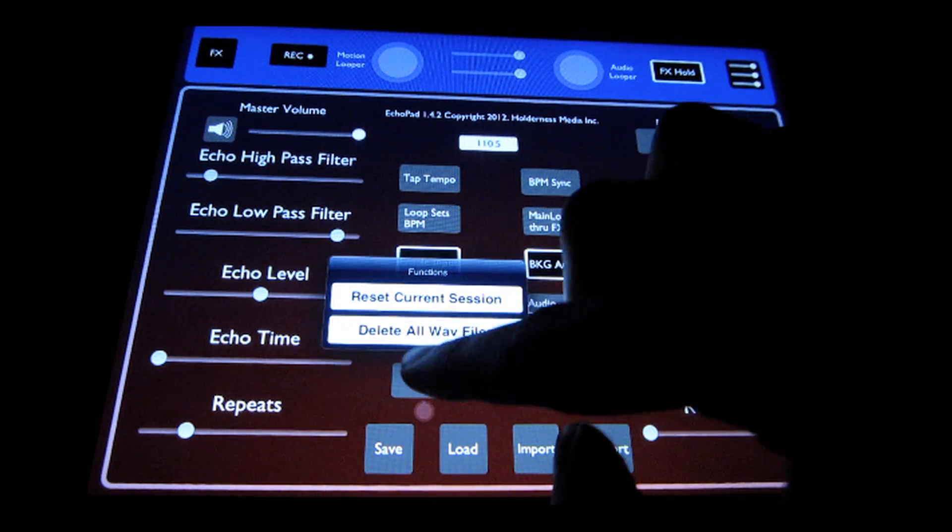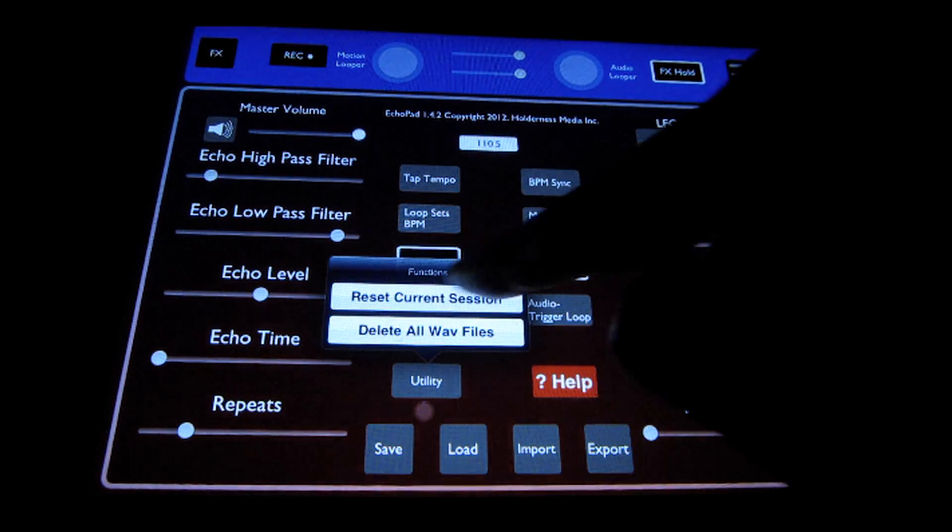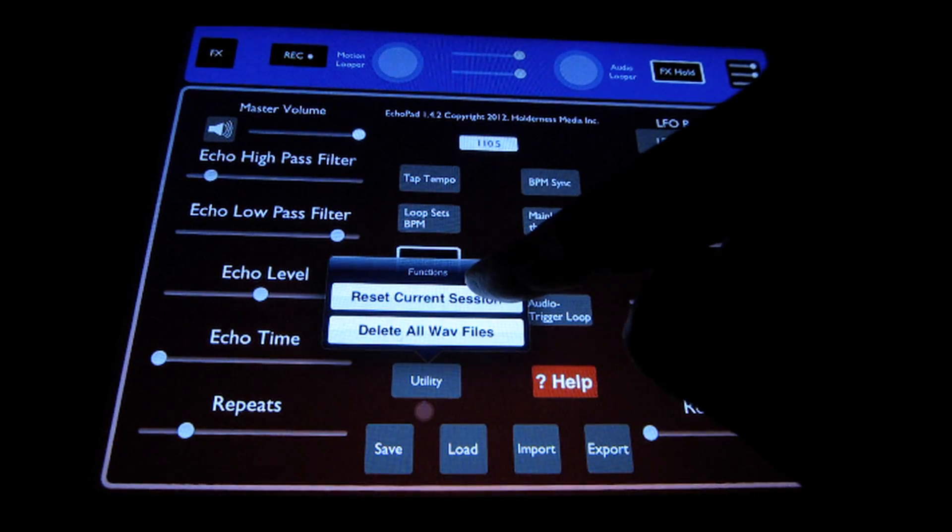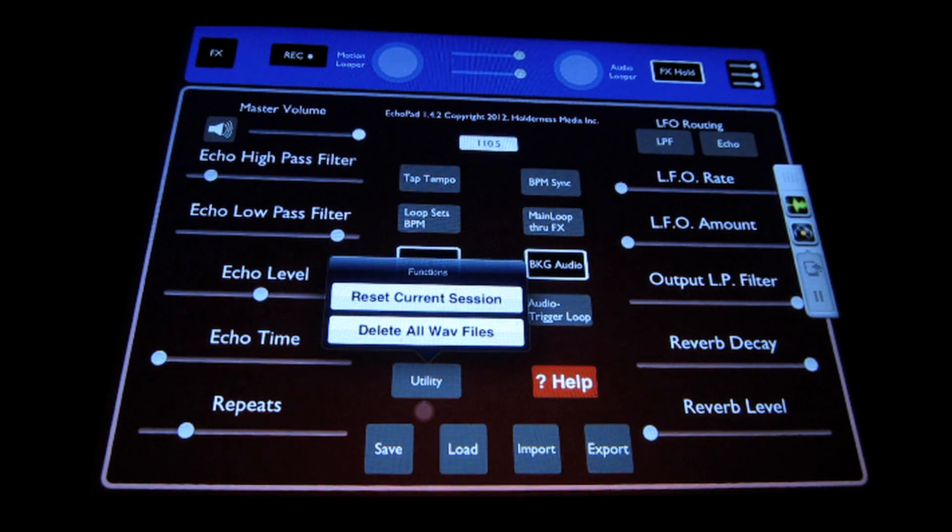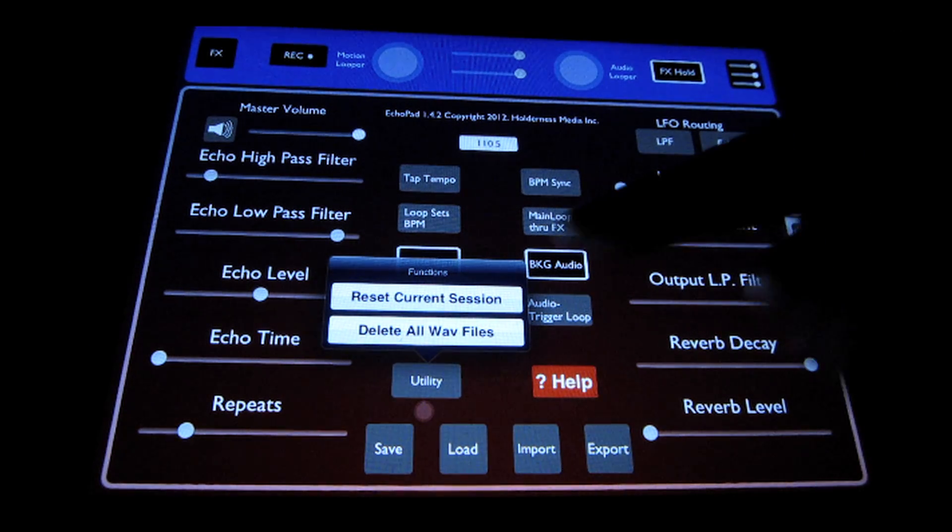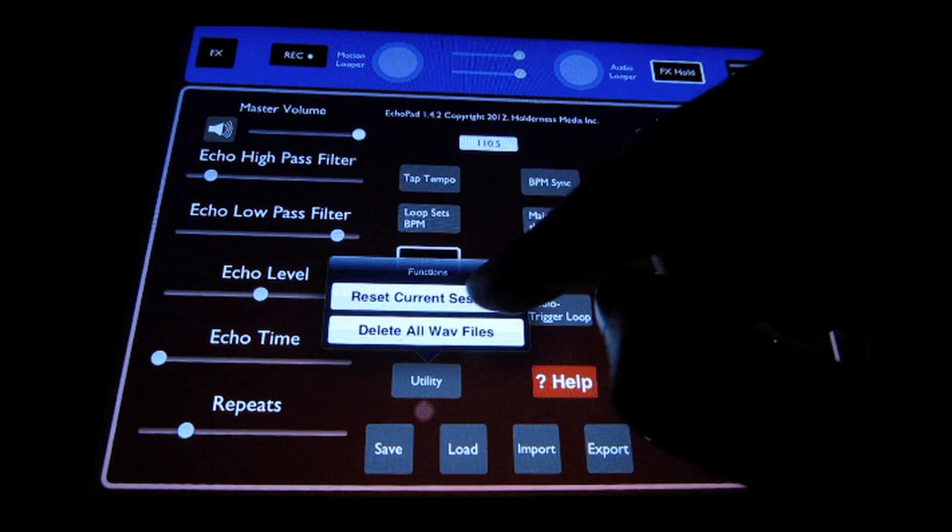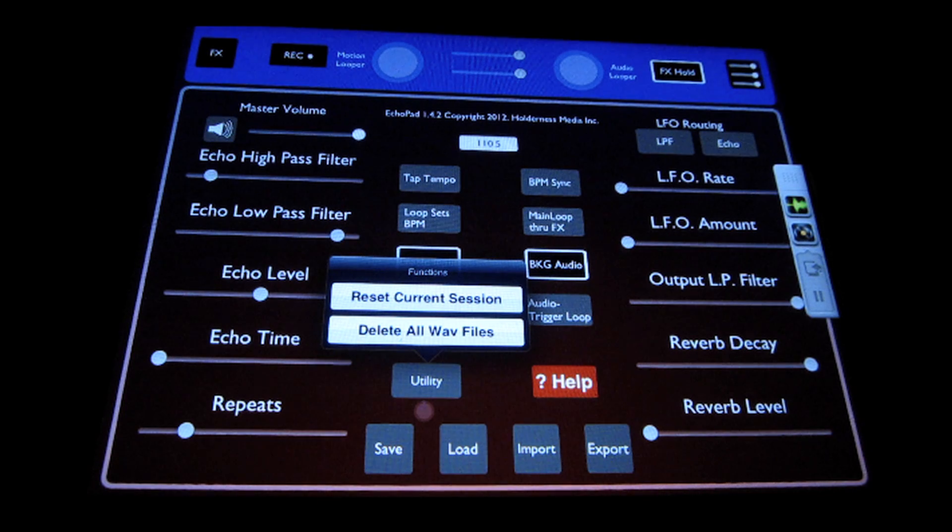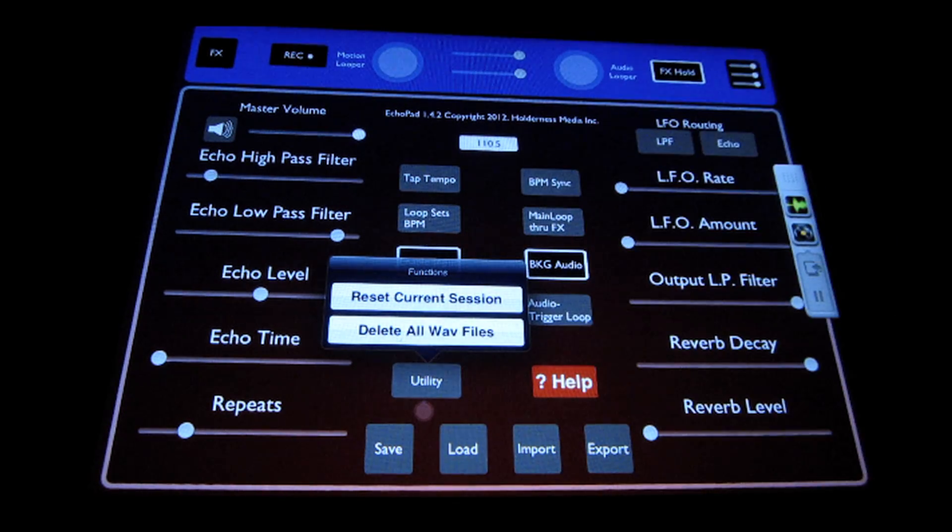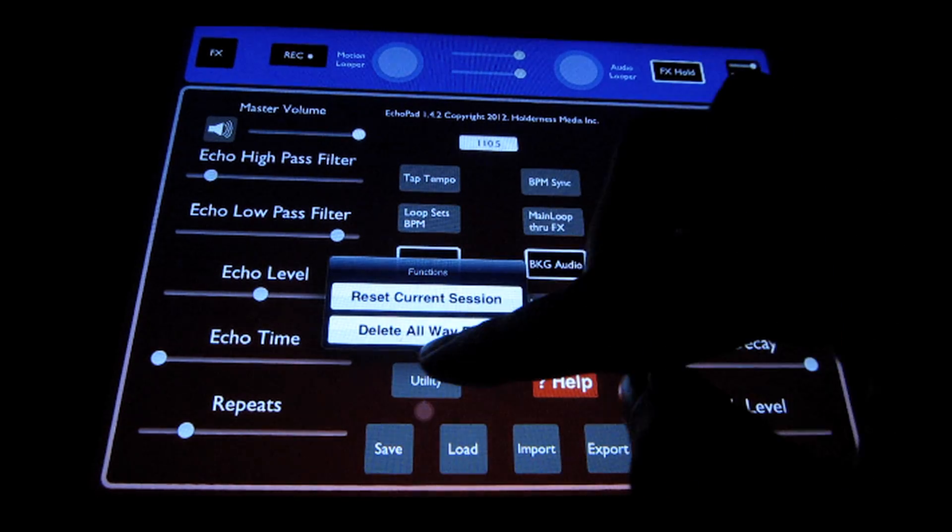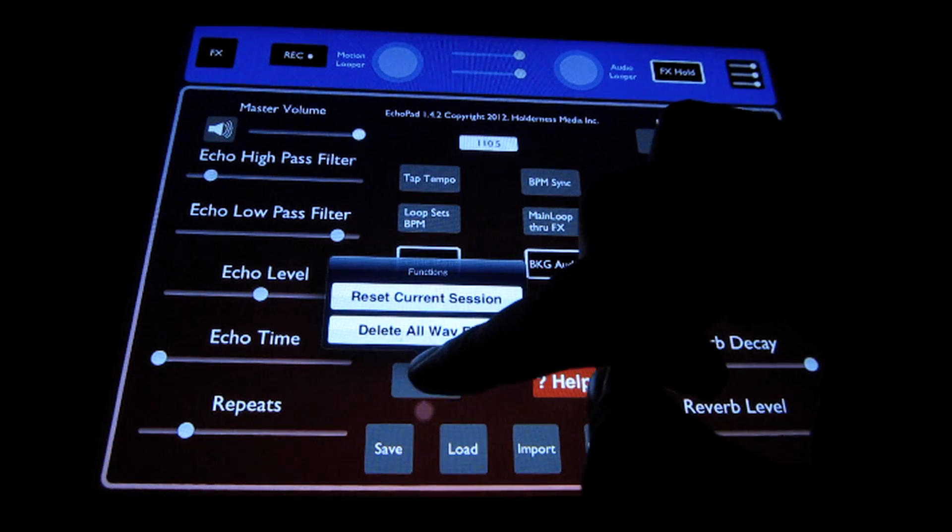You have a utility function here which allows you to reset the current session quickly to just a fresh default setting, or delete all WAV files in order to clear out space on your device. That just gets rid of all the recordings that you have currently stored in Echo Pad.